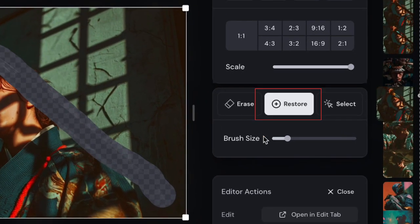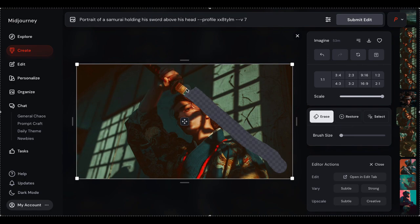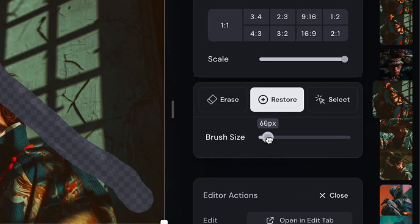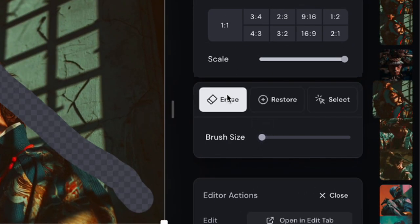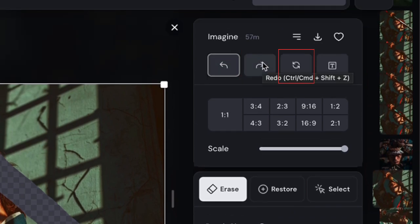You've also got a restore tool. This gives you a semi-transparent overlay of your original image so you can be surgical about what you remove. Maybe you want to keep part of that sword but remove the rest? The restore tool lets you paint back in specific areas with pixel-perfect precision. The brush size is adjustable too, so whether you're doing broad strokes or detail work, you're covered. And if you mess up, there's undo and redo, plus a complete reset option if you want to start fresh.